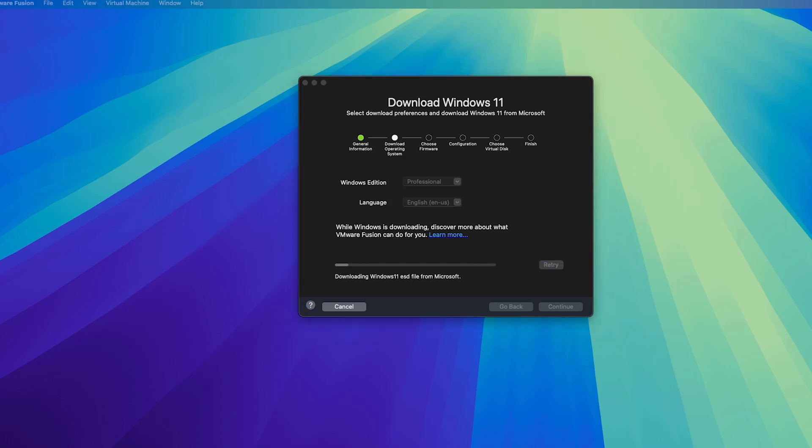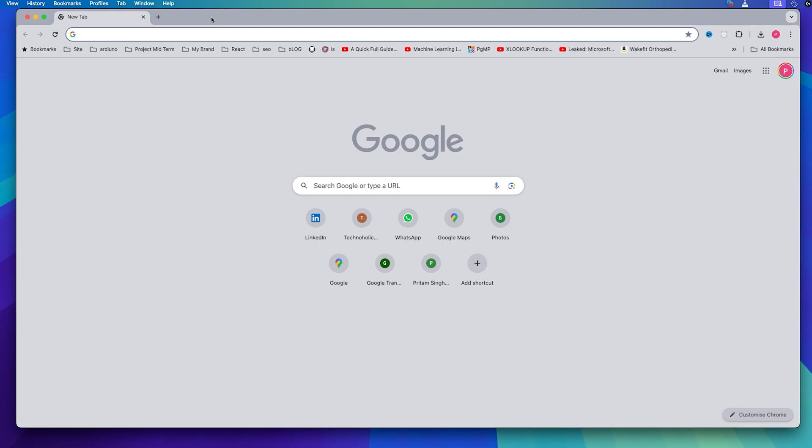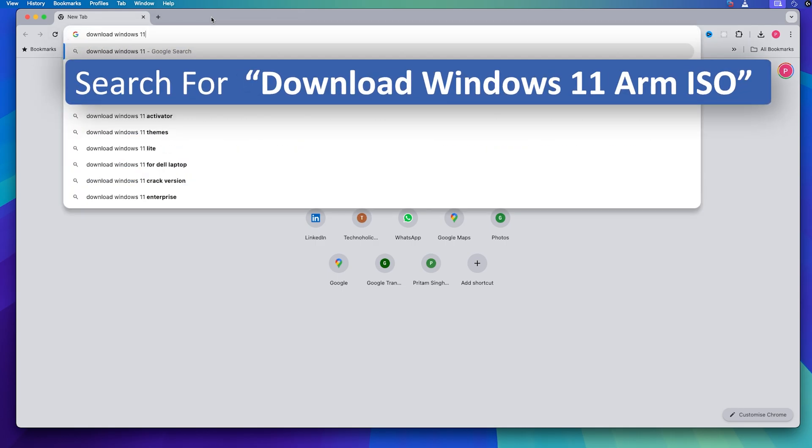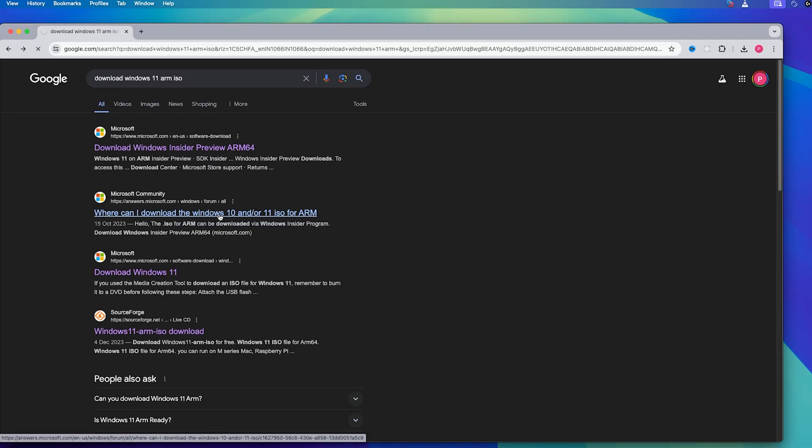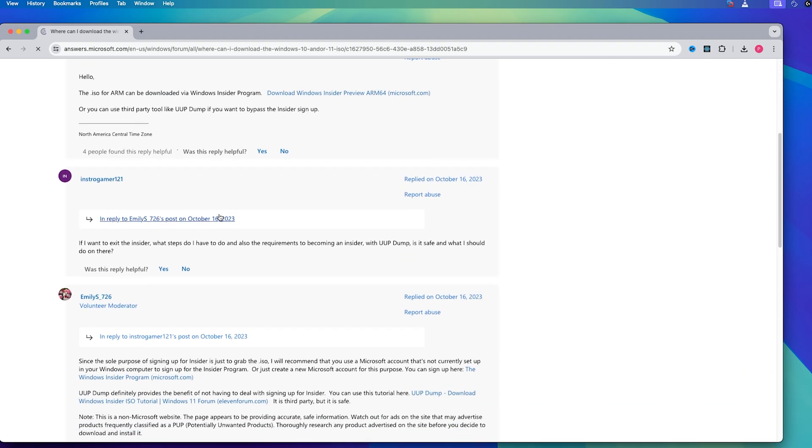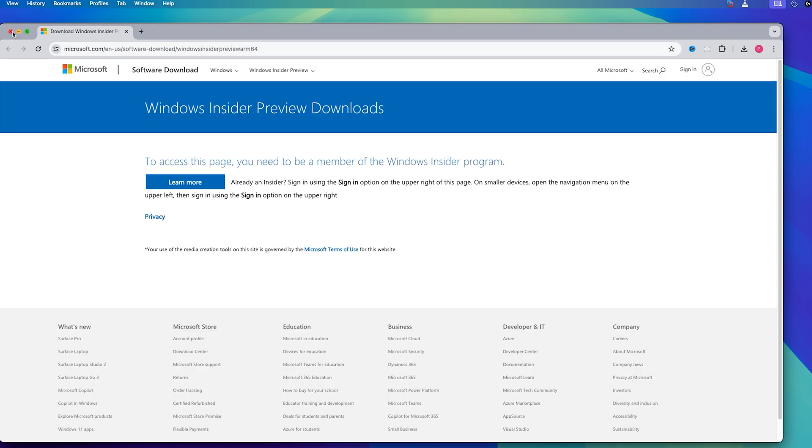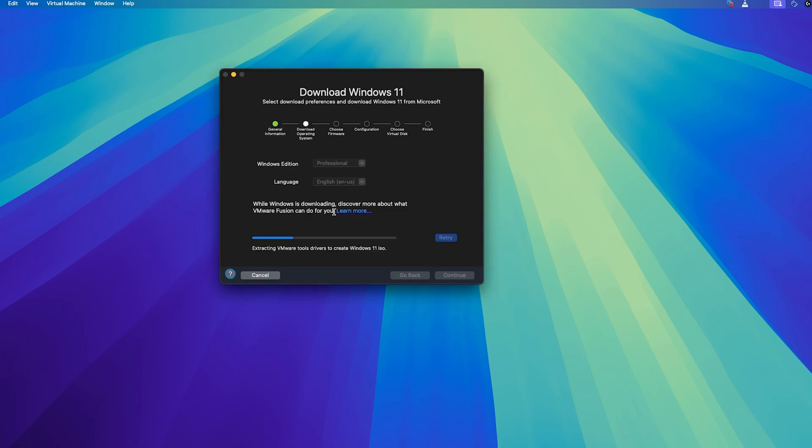While Windows 11 is getting downloaded, for any reason let's say you would like to download it separately, then you can go to browser and then you can type download Windows 11 ARM ISO. So from this link we will be able to download Windows for ARM.